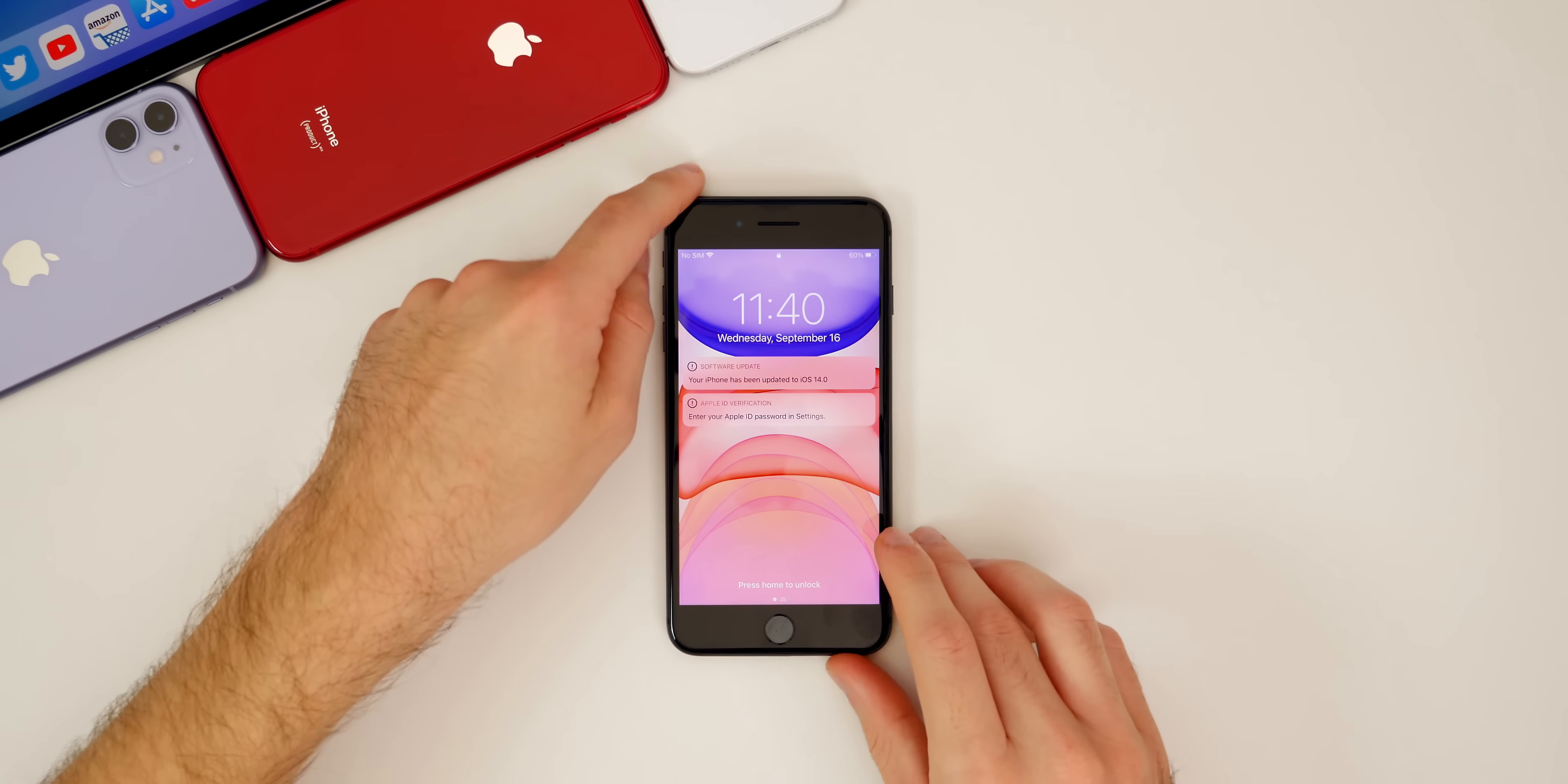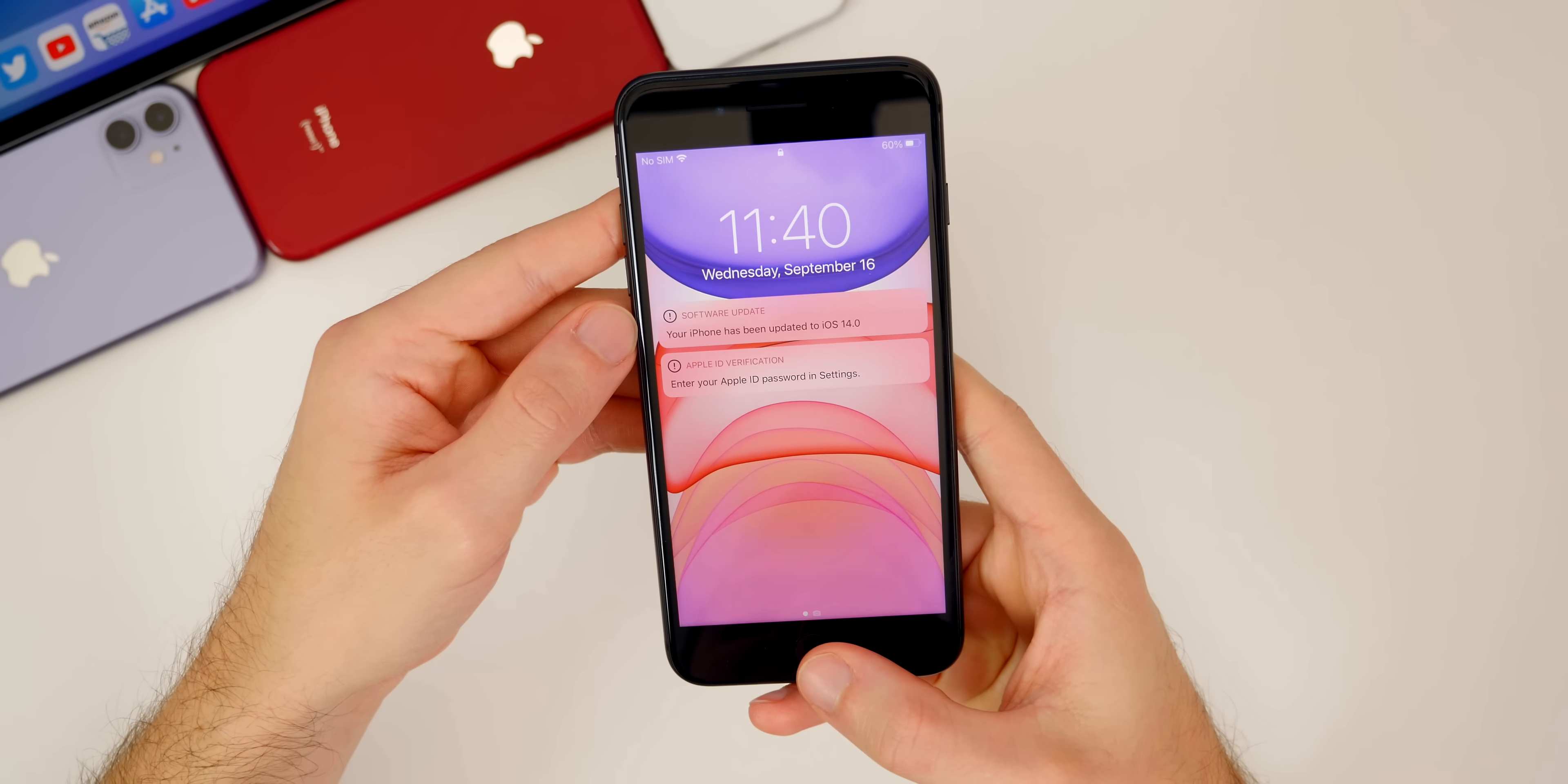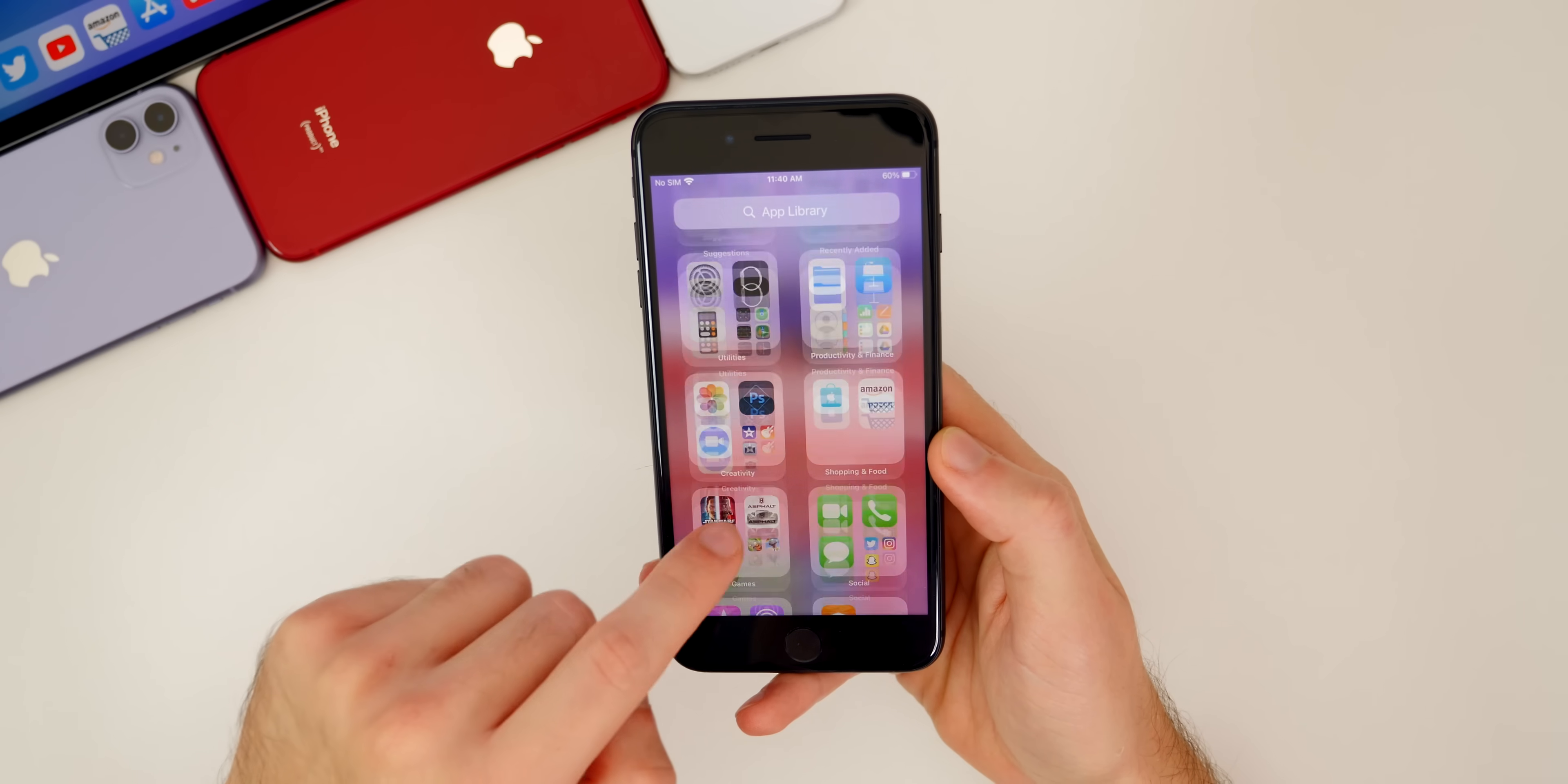Once we get back, you will see it says your iPhone has updated to iOS 14.0, and we have to enter in our password right here. Then you're officially on iOS 14. You can see we have the app library over here.